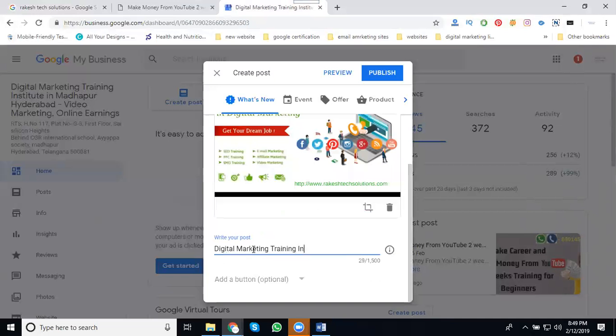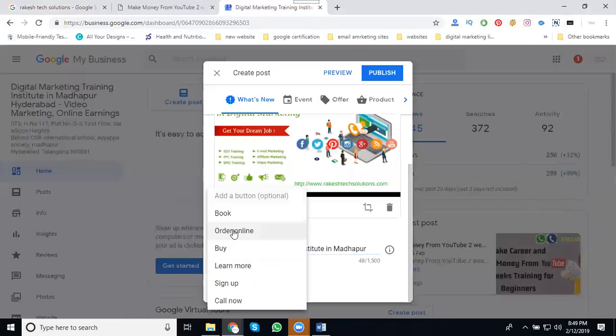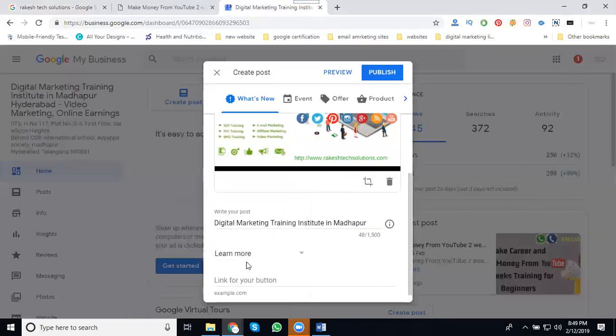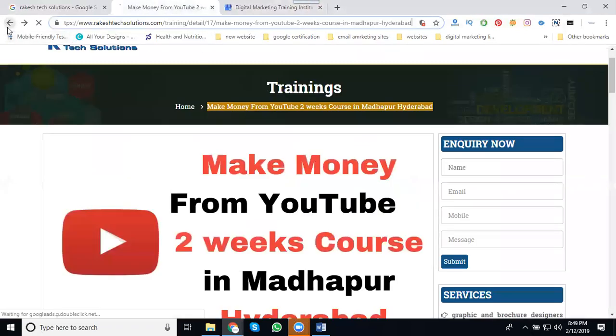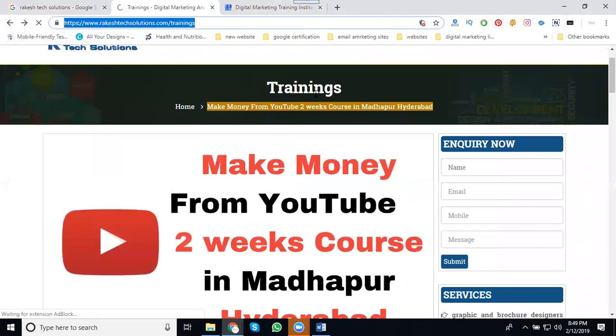Training institute Madhapur. Finally coming to users, learn more, just go back.